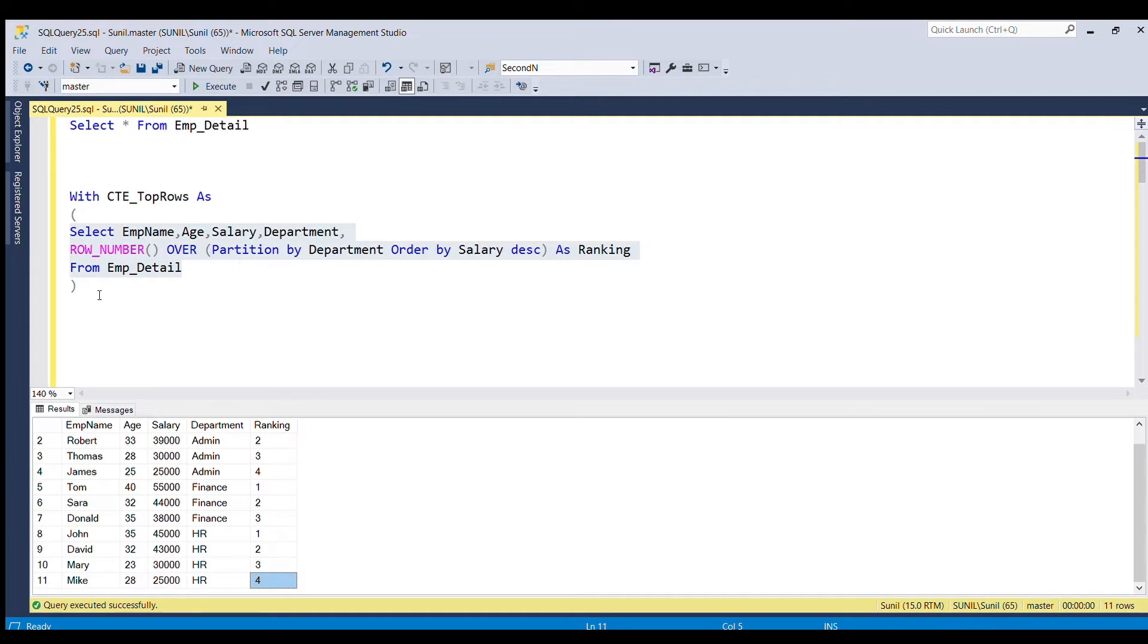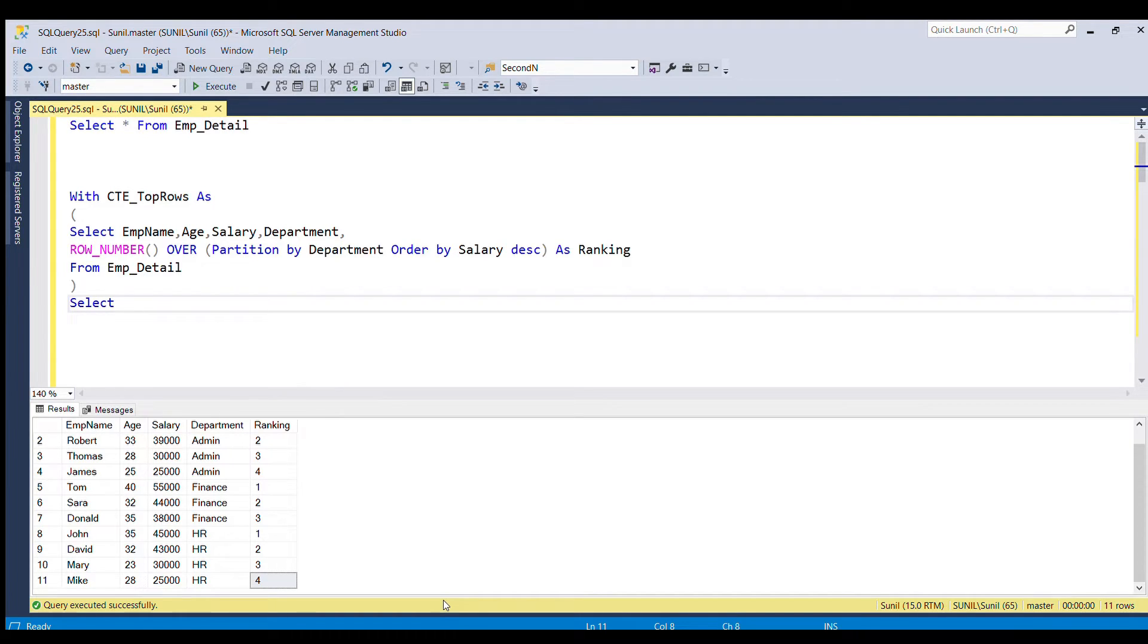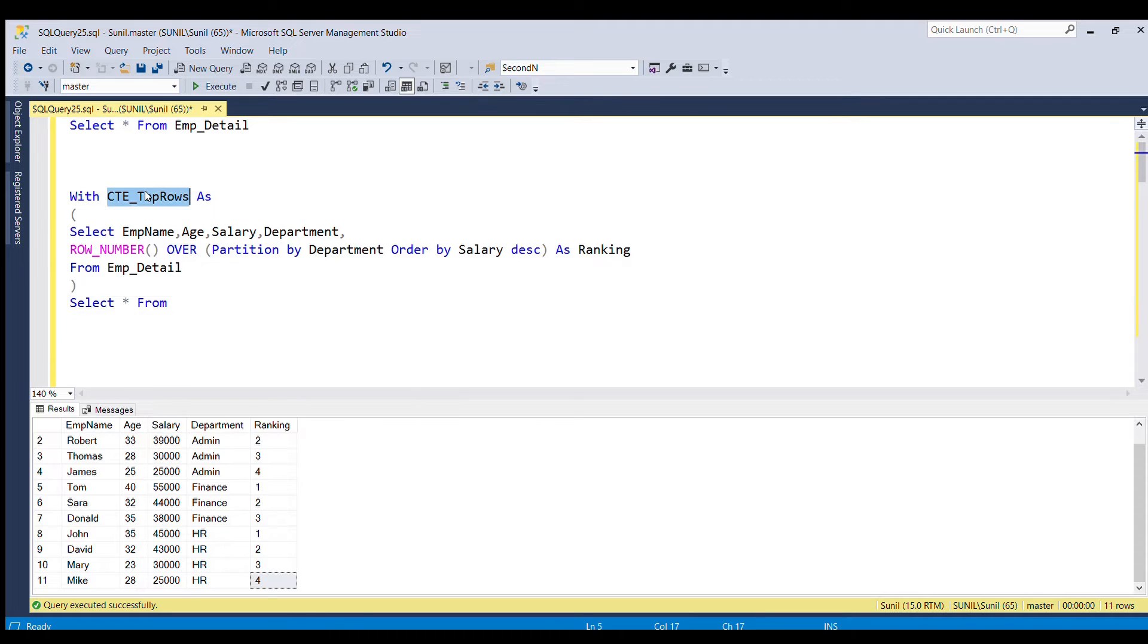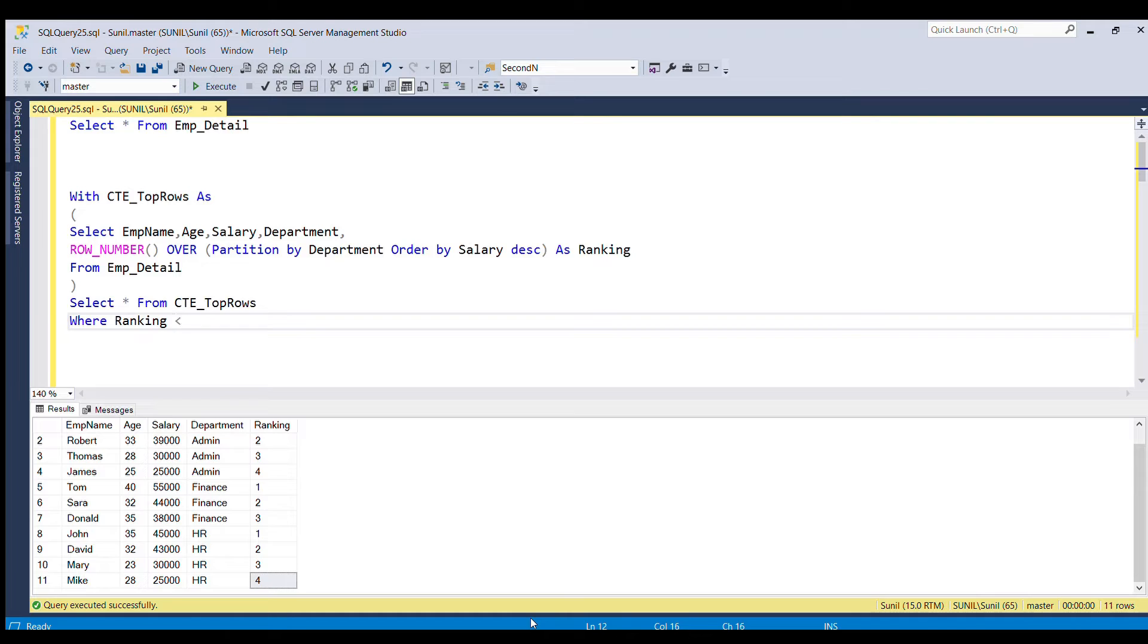Now, our job is very easy. We can easily filter out select star from CTE underscore top rows where ranking is less than equal to two. It is going to filter all the rows where ranking is less than equal to two.